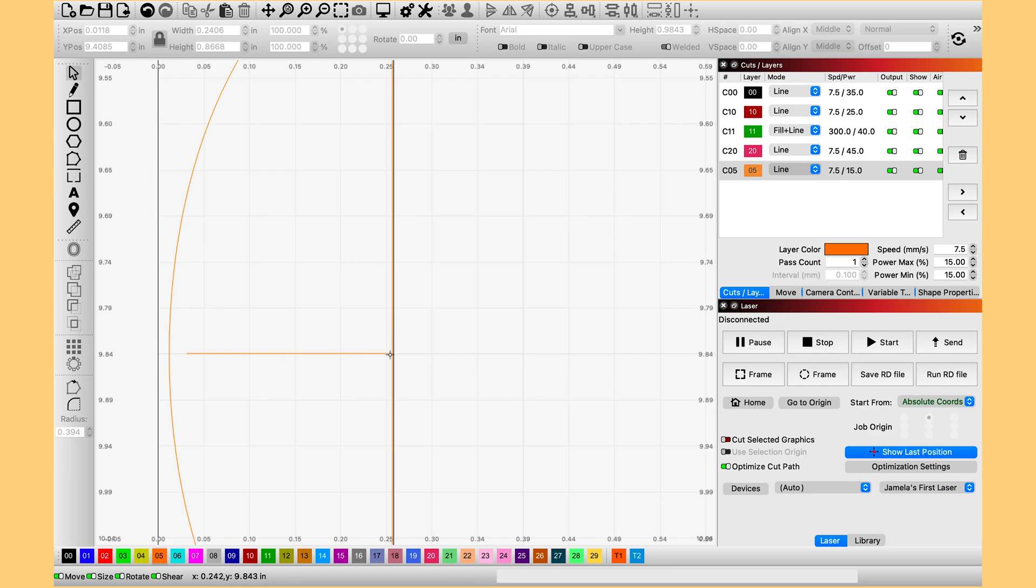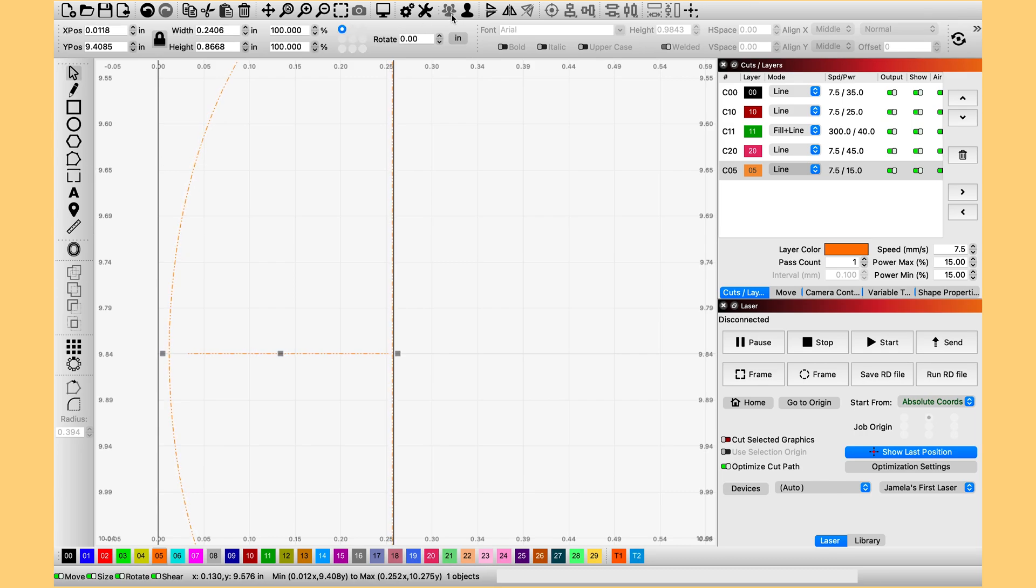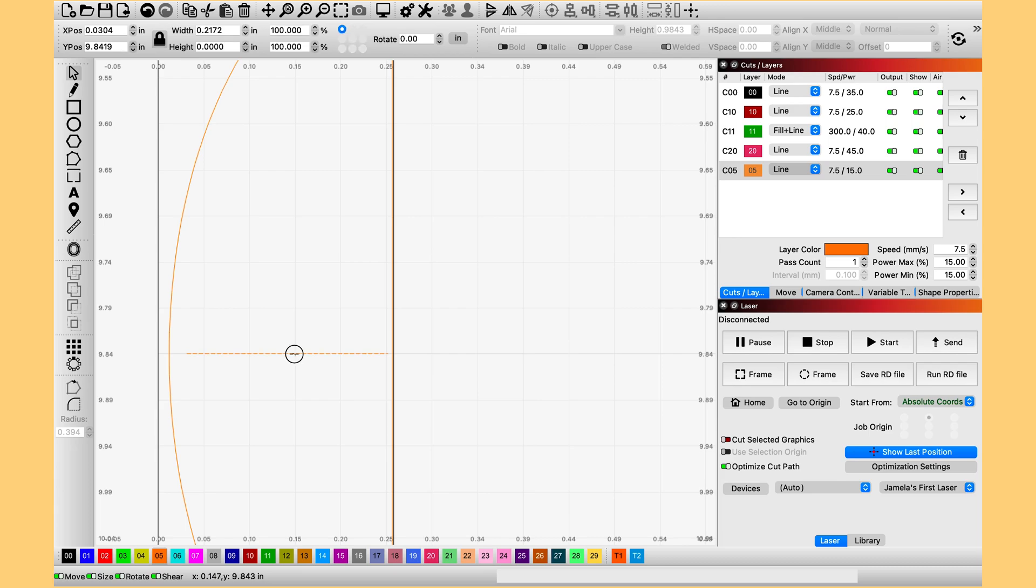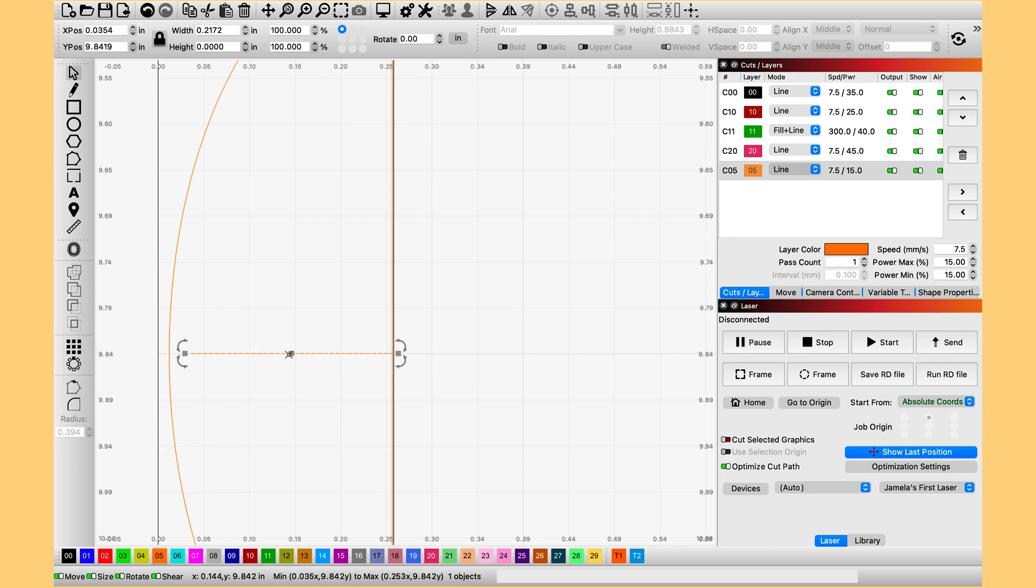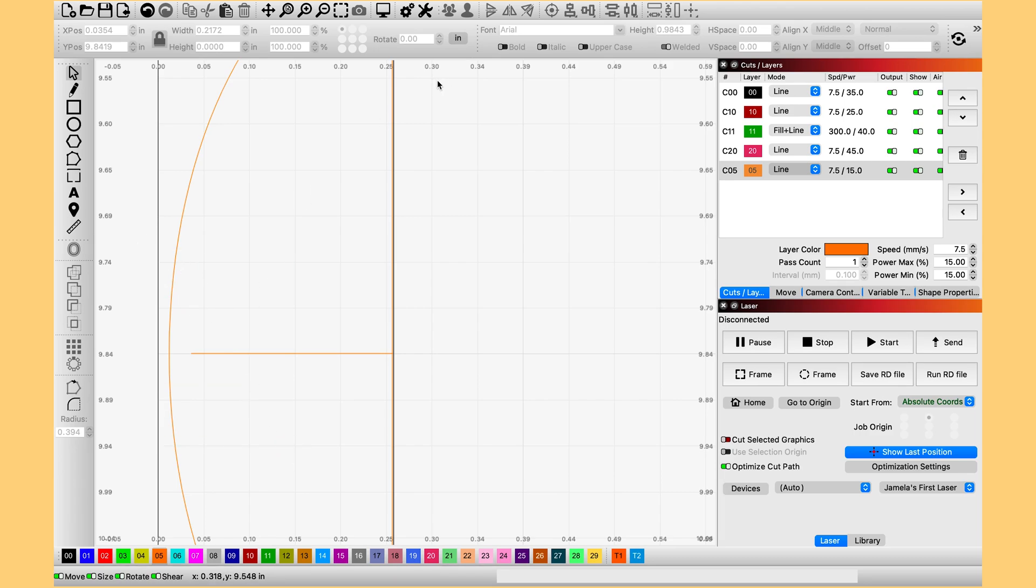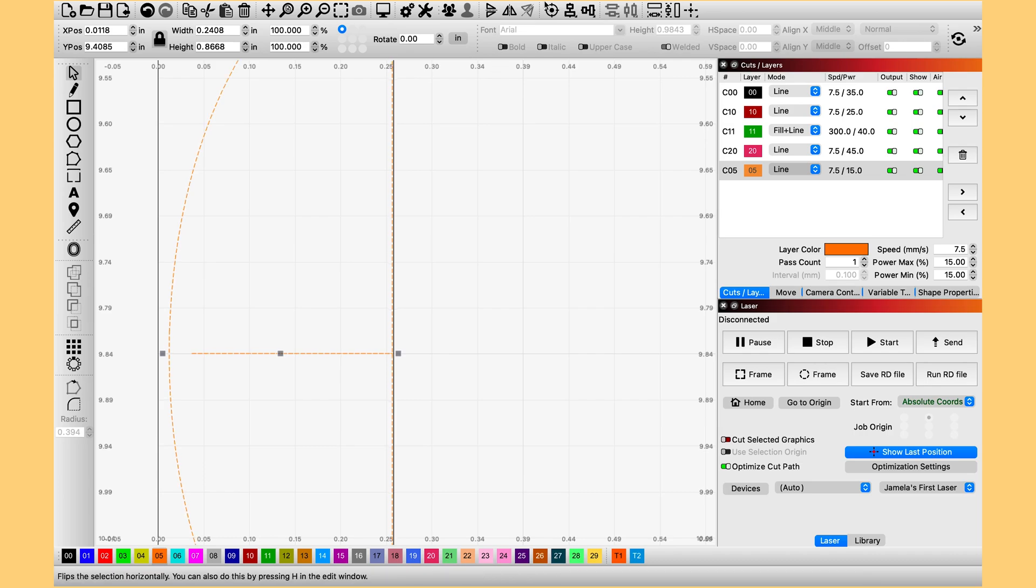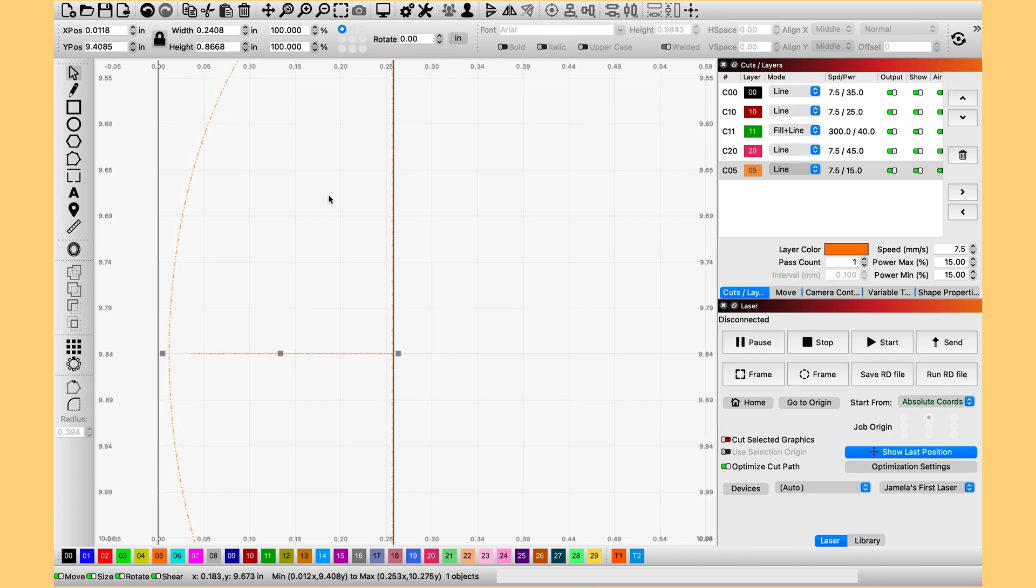And I noticed that my line is not touching the edge of the half circle. So what I am going to do here is ungroup these. And go ahead and move it. So that it is touching. And then regroup it. And I got to go back and do the same thing over on the other side too. I didn't notice it over there.